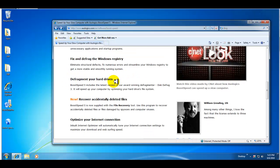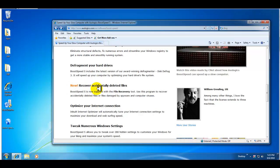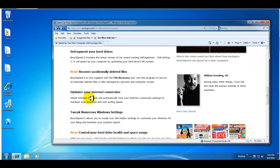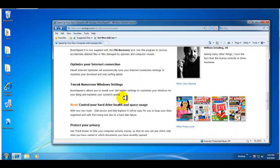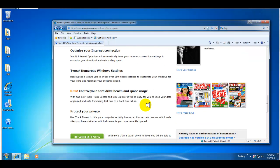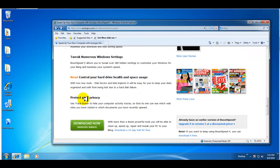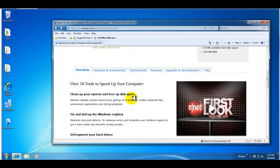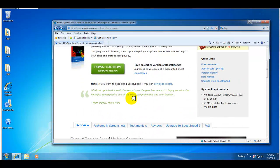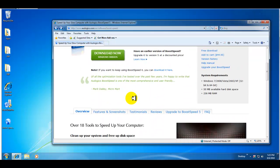Defrag your hard drives, recover accidentally deleted files which is great, optimize your internet connection, and a lot of optimization programs have tweak numerous Windows settings. I'll show you what that looks like. Control your hard drive health and space usage, protective privacy.